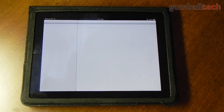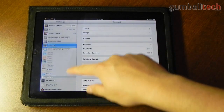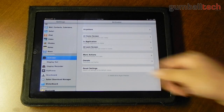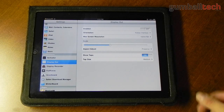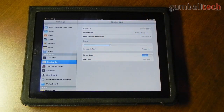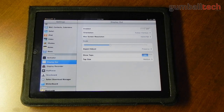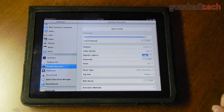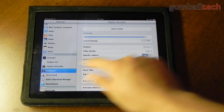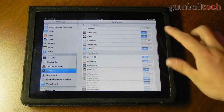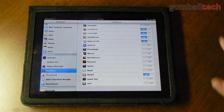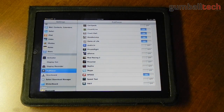Let me go ahead and open up Settings so you can check out all of my extensions. Of course I have Activator — hopefully all of you guys know about that. I have DisplayOut which lets you mirror whatever you see on your iPad screen onto an external TV or monitor using a VGA, component, or composite video cable. Here are the settings for Display Recorder. And FullForce is pretty cool — this lets you run iPhone-only applications natively on your full screen.